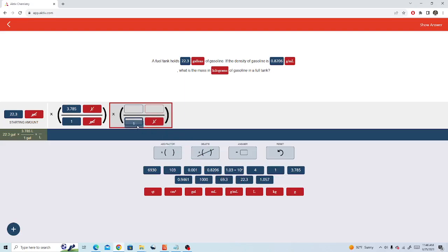One liter is 1,000 milliliters. Now sometimes active will put 10 to the third in for 1,000. That's the same thing.